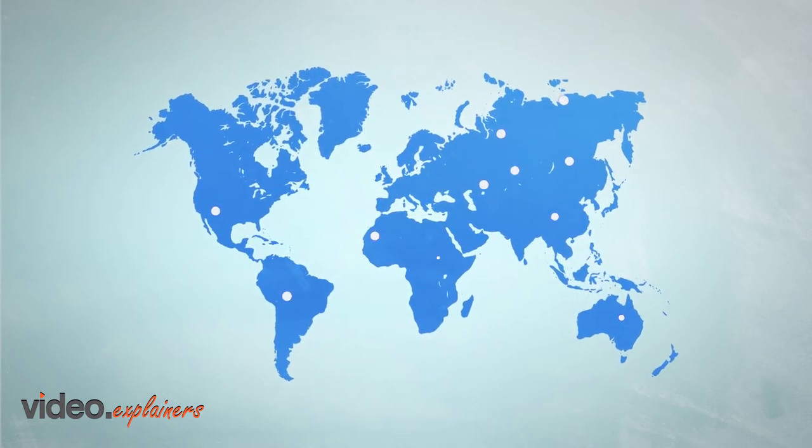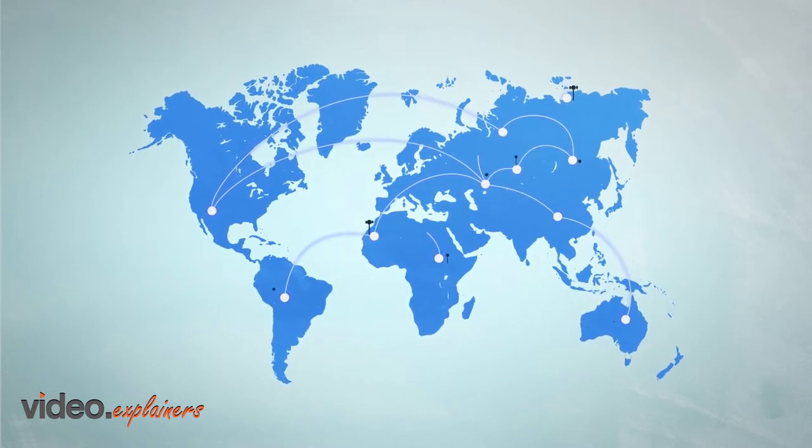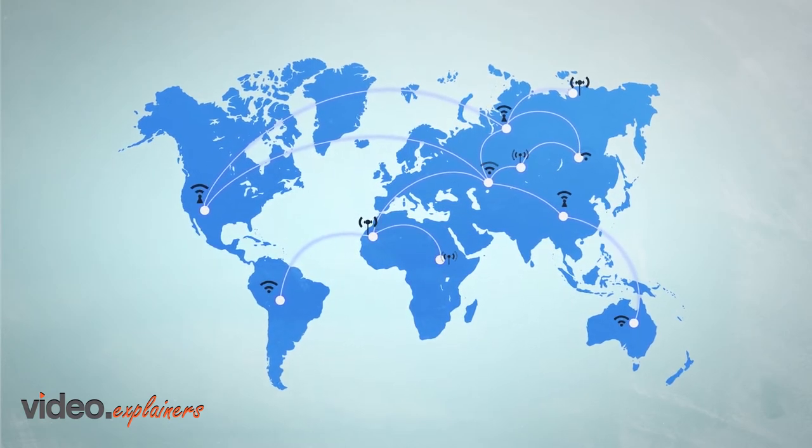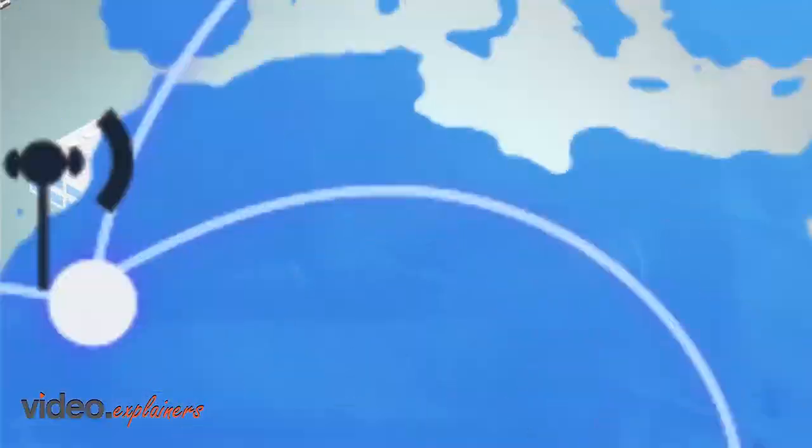When technology is used to connect things, it is called the Internet of Things, or IoT.